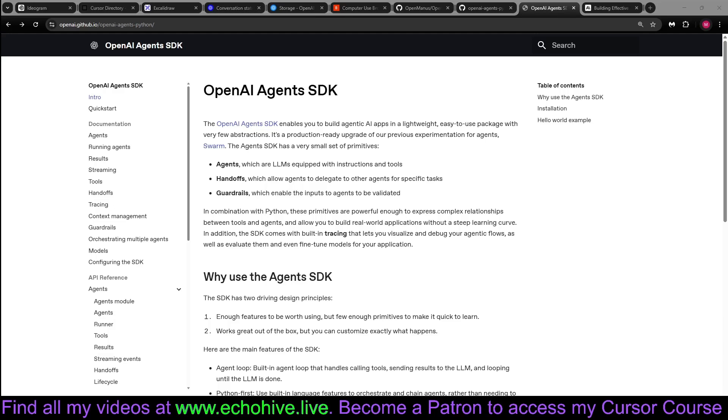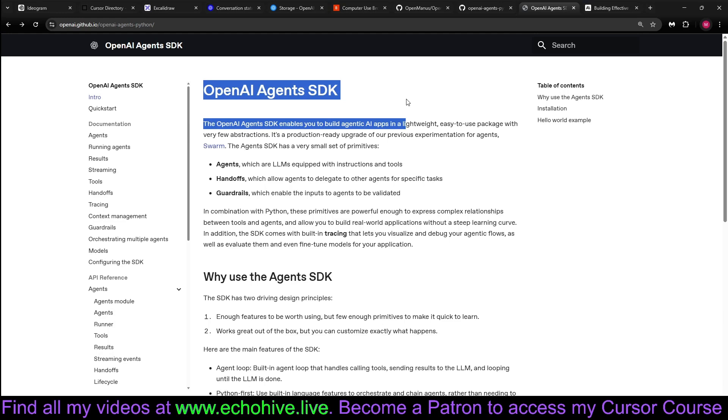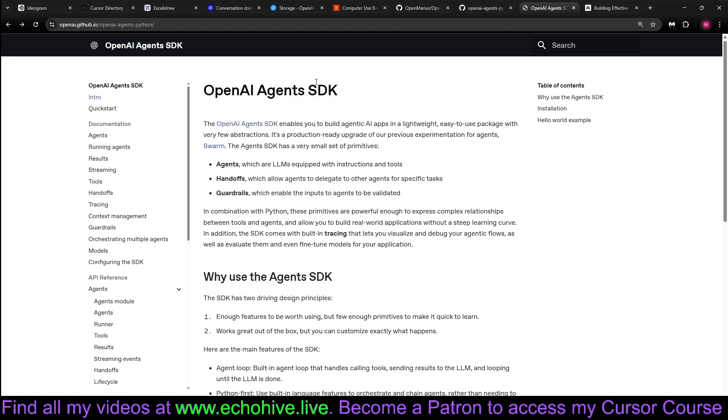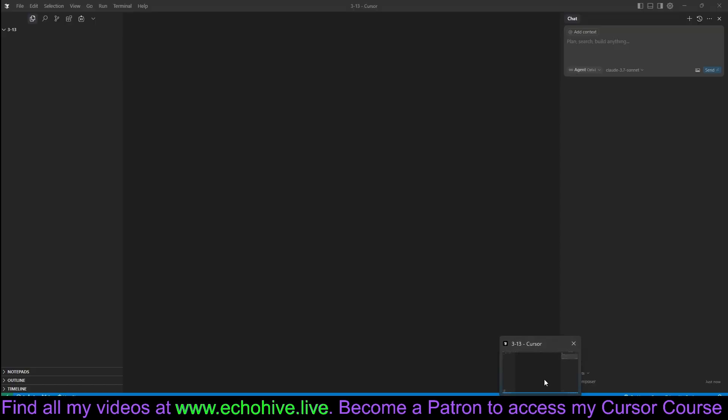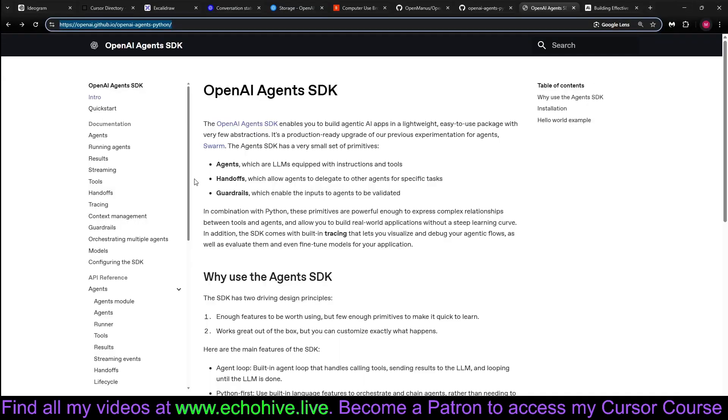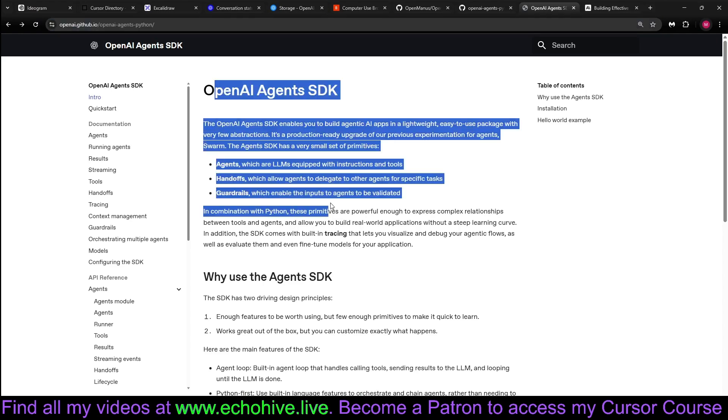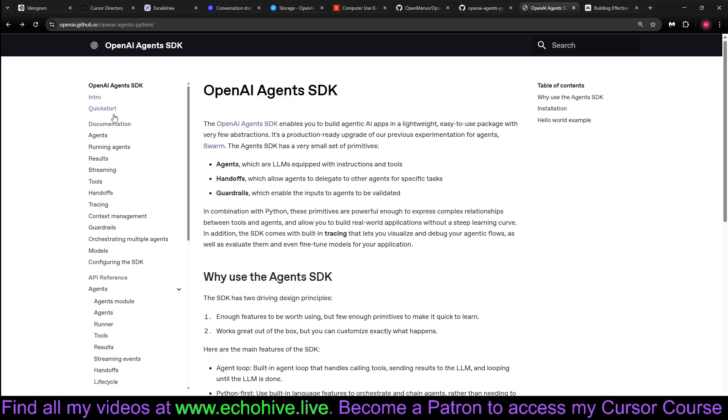Hey everybody. So today we're going to take a deep dive into OpenAI Agents SDK. This is the documentation link. I'll put it on our project here on cursor. But we're going to go over it one by one.